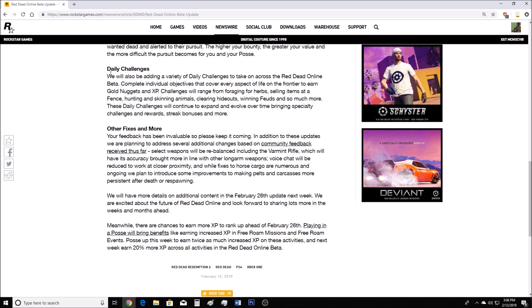Now daily challenges. We will also be adding a variety of daily challenges to take on across the Red Dead Online beta. Complete individual objectives that cover every aspect of life on the frontier to earn gold buckets and XP. Challenges will range from foraging for herbs, selling items of defense, hunting and skinning animals, clearing hideouts, winning feuds, and so much more. These daily challenges will continue to expand and evolve for a time, bringing specialty challenges and rewards, streak bonuses, and more.